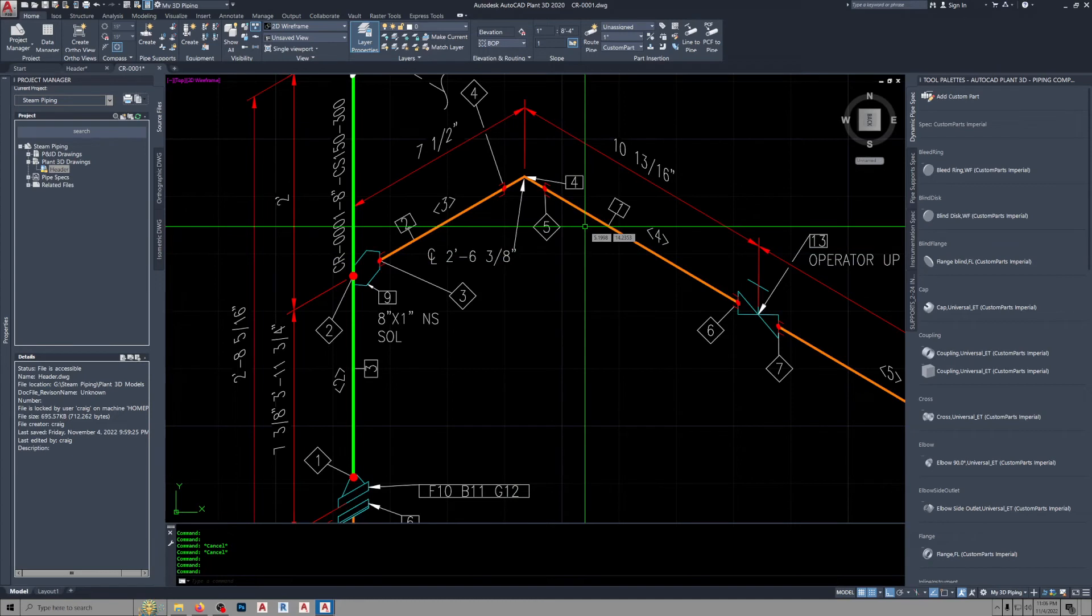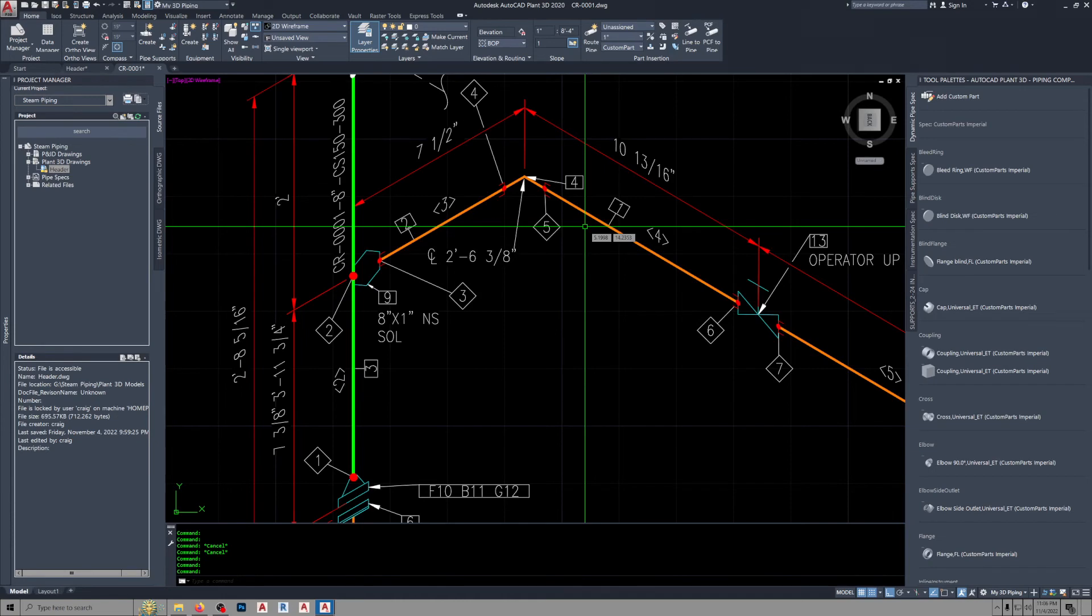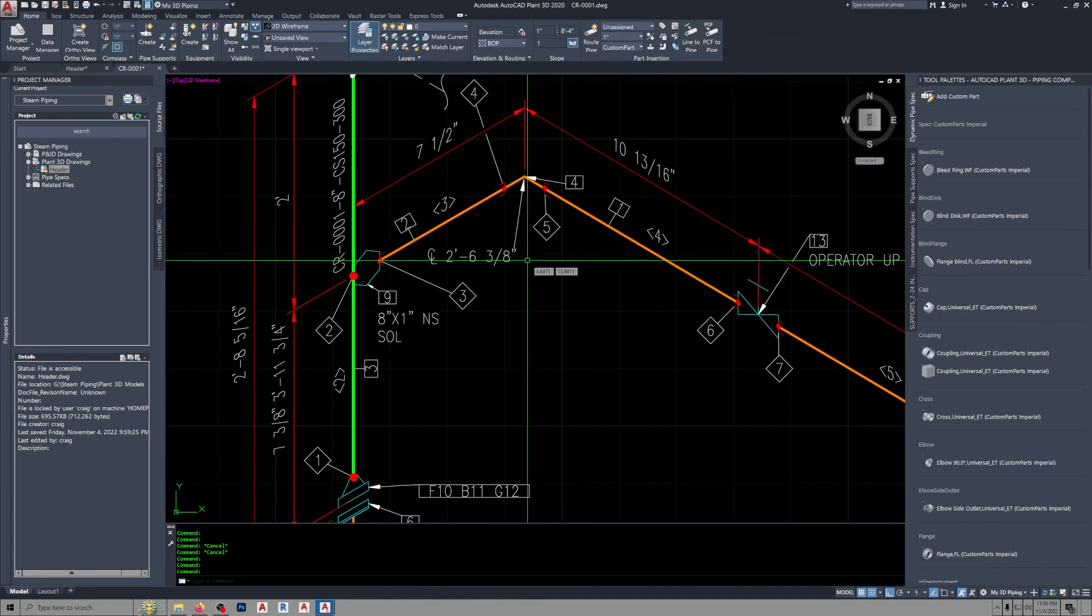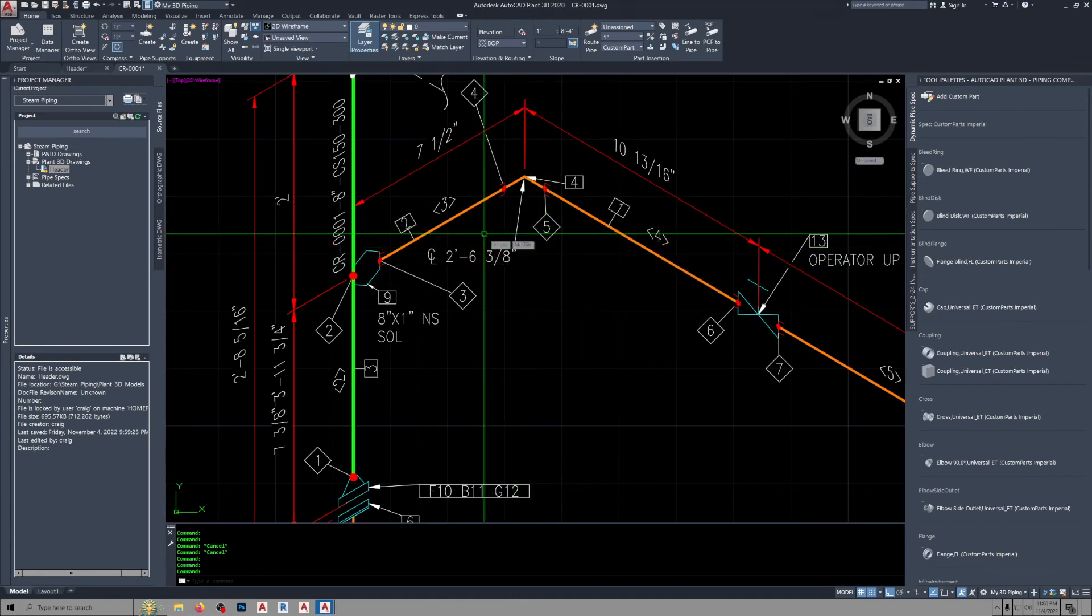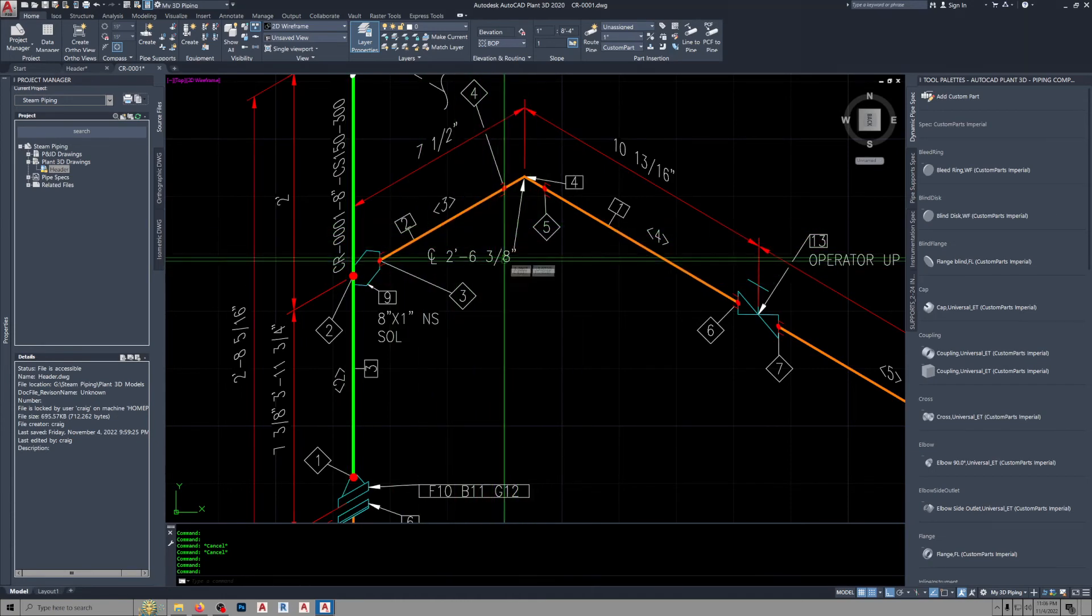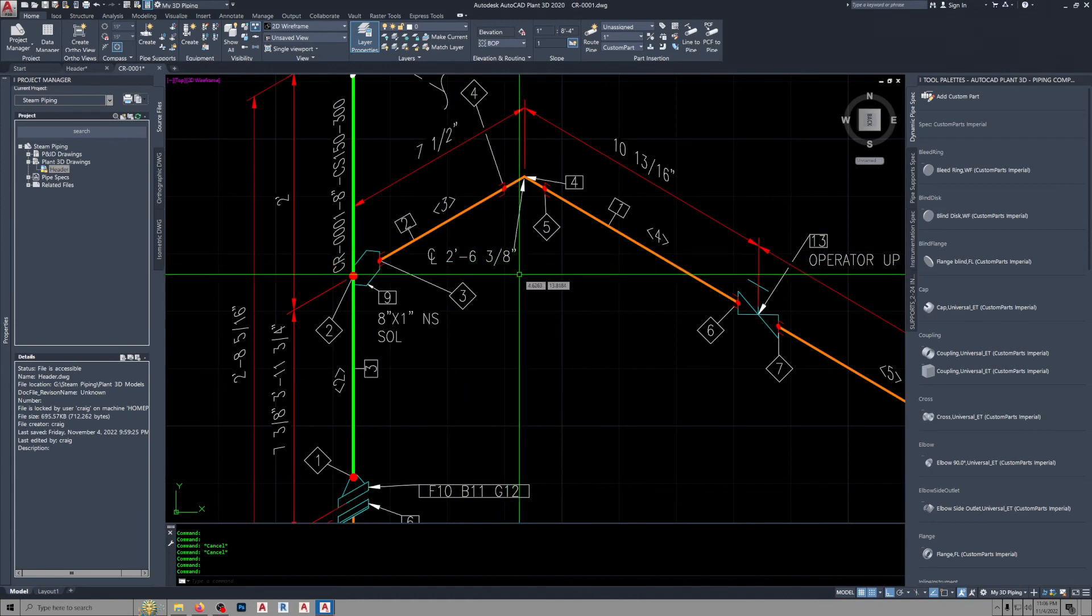And they place the hangers, the top of the hangers, based on the bottom of pipe elevation. So when they rest the pipe on the hanger, it's at the proper elevation. This does not give him that. Anyway, I hope you get around to fixing it eventually.